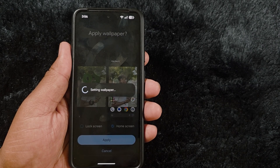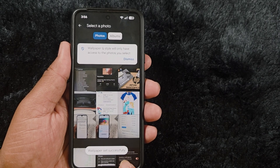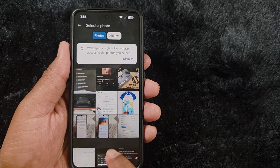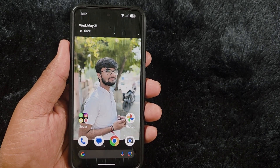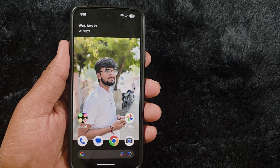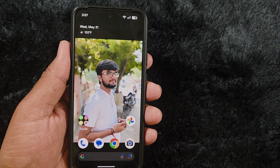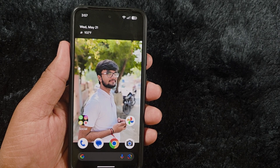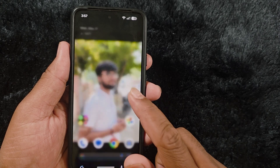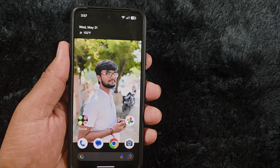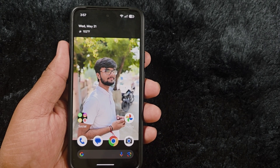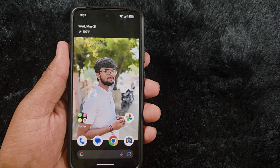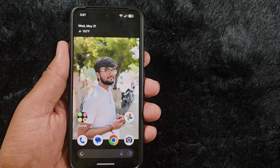Tap Apply to set the wallpaper. The wallpaper is set successfully. Go to the home screen and you can see this amazing new wallpaper effect set on your Android 16 device — a very helpful feature. That's all the new changes in the latest Android 16 update for wallpaper settings.